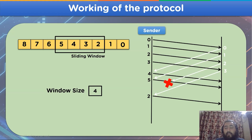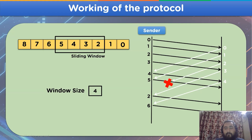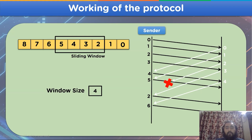Similarly, we acknowledge the next frame — frame number 4 — and send the next frame in sequence, frame number 6. In this process of SRP protocol, the sliding window or window size does not play any particular role. With this, we are done with the complete working steps involved in the SRP protocol.